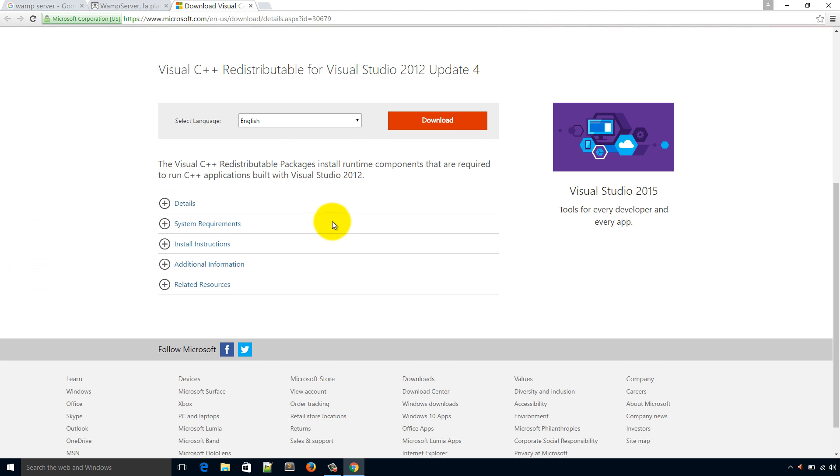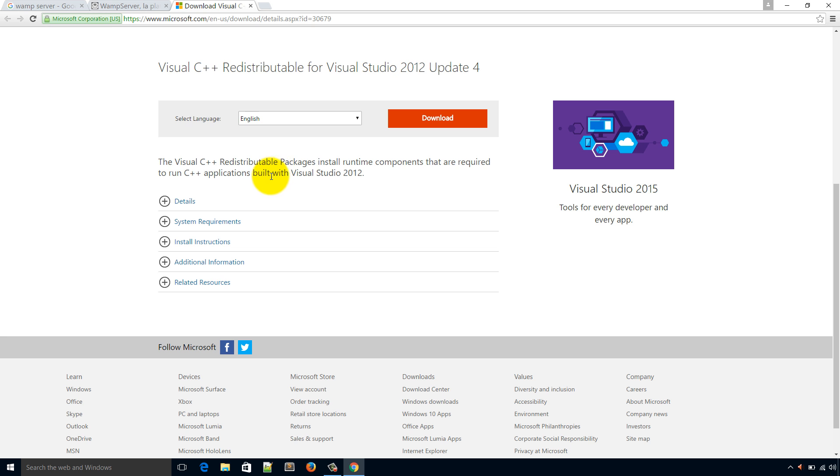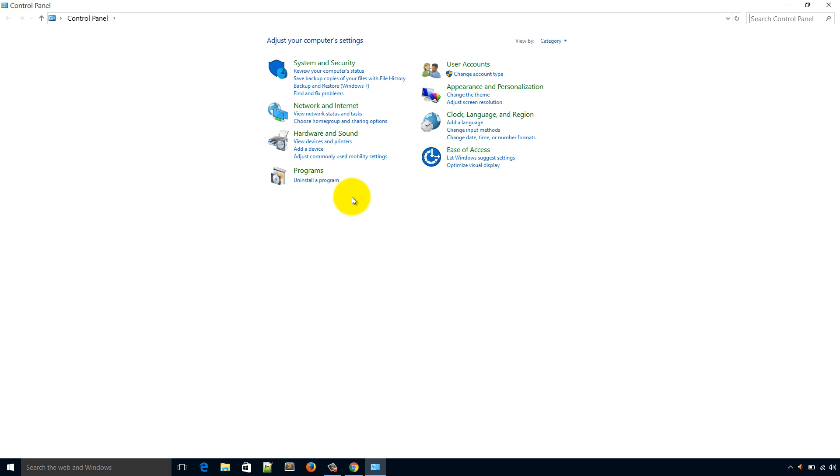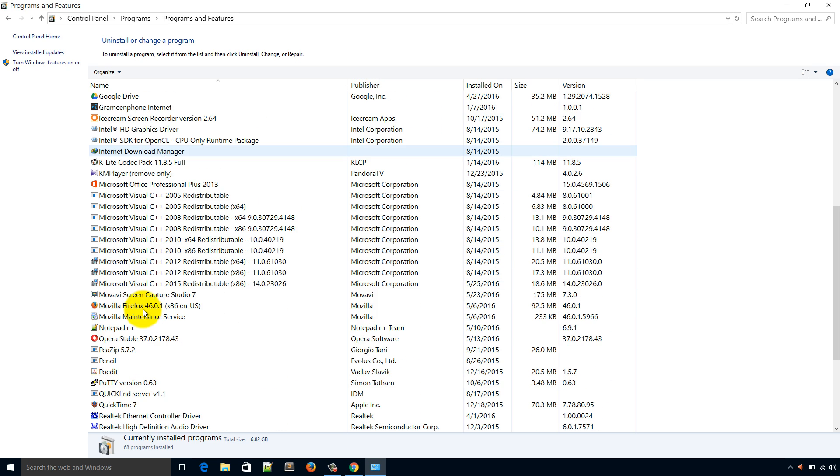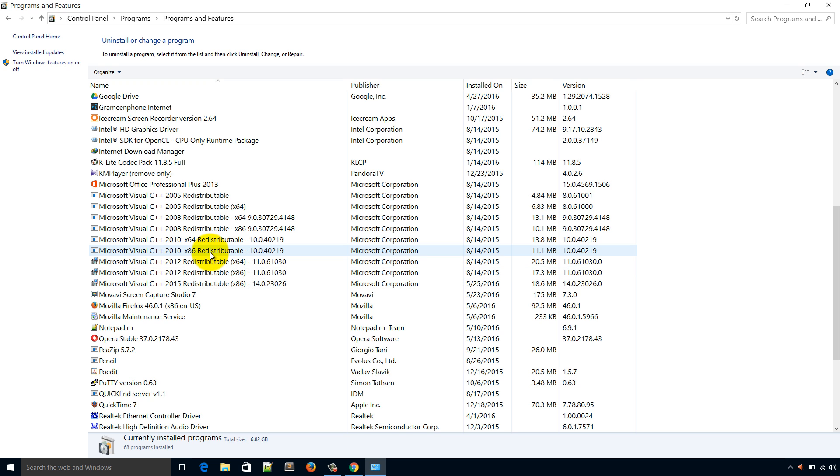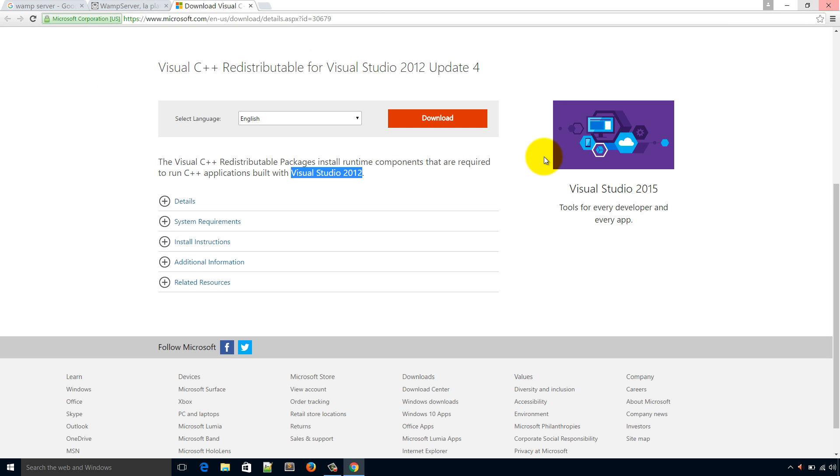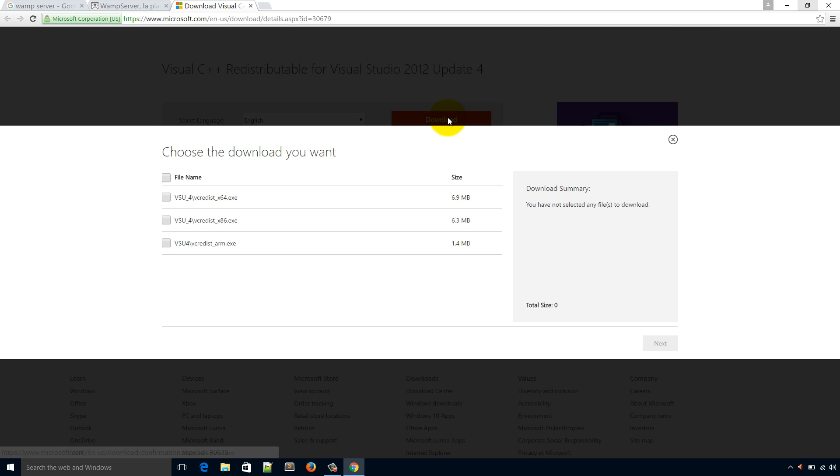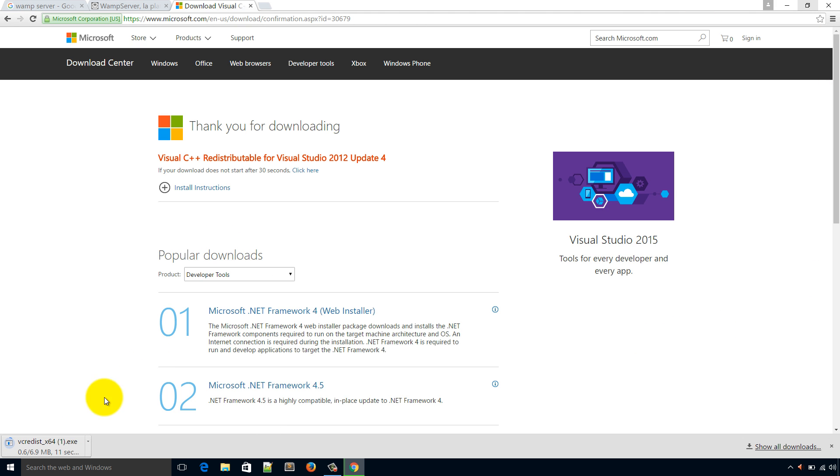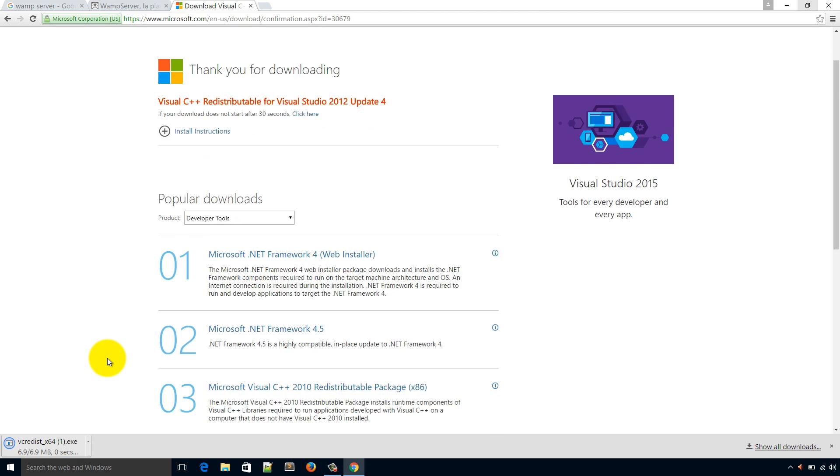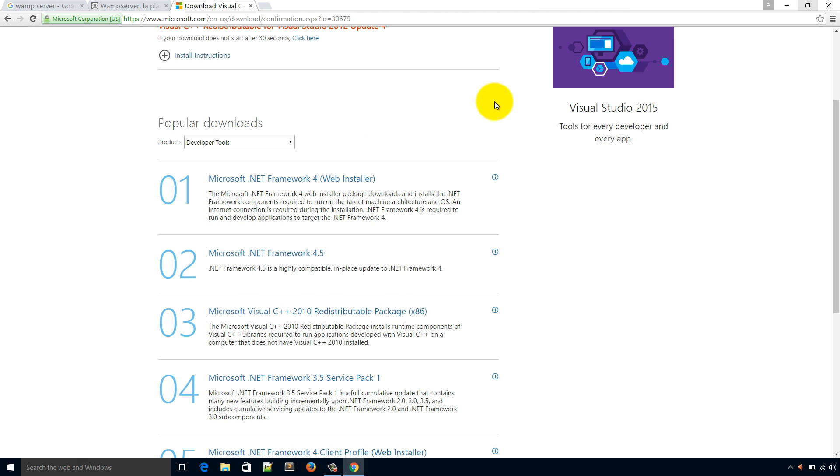From here you have to install it. I have already installed this from the control panel. Here you can see I have installed several redistribution packages so I think I don't need to do it again. If you need this, just click on this download link and it will show this option. This one is for 64-bit operating system, this one is for 32-bit. According to your operating system you will put the check box and from the next you will download it and install it like any other program.